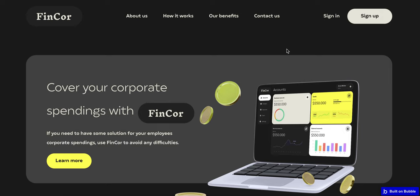Hi there, this is Sofia from SOMO and our team is happy to share with you our new contact template, which is called FinCore. We have created it for companies to cover their corporate spendings and it contains a landing page and an application itself. Let's take a look at the landing page first.